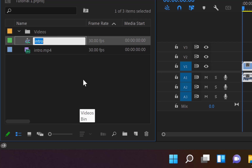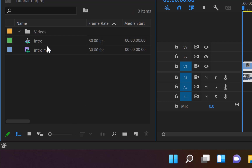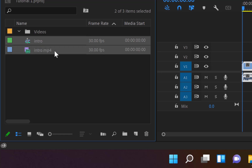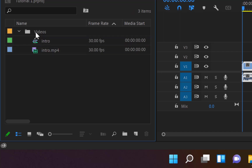If you have other videos as well, click on the first one, hold the Shift key, click on the last one, then drag and drop them all into the Videos folder. They are now organized as subfolders within Videos.